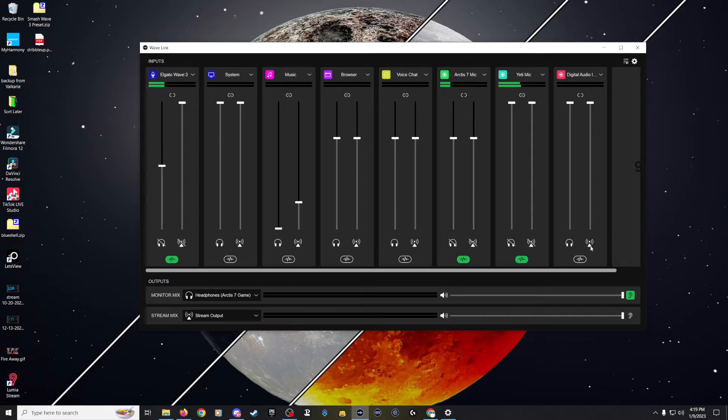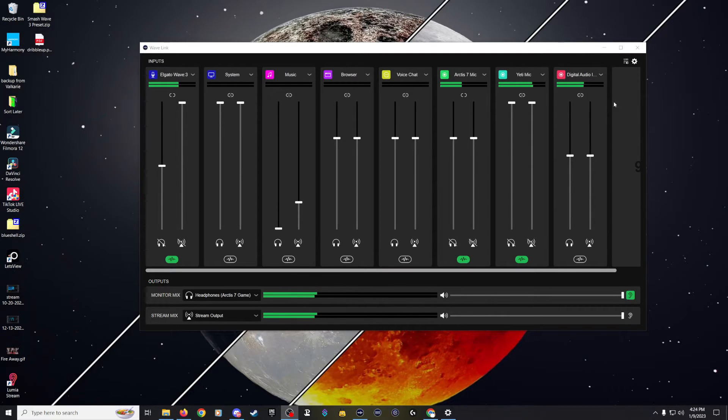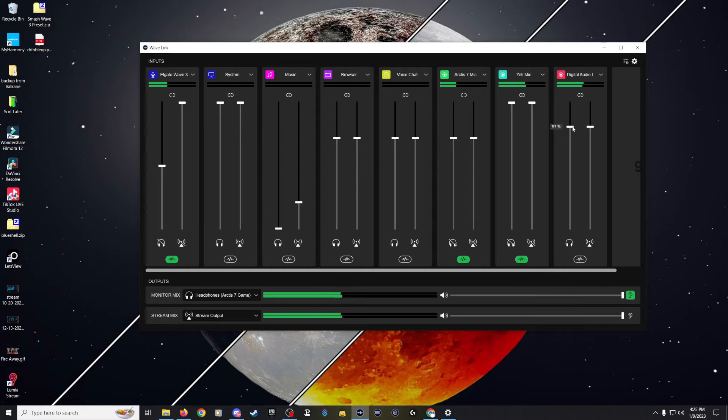We can direct that audio to our headphones or our stream. Now I'm going to put my Switch into the docking station and turn it on. We can see that Wavelength is now picking up the audio from that console through that device — we can even adjust the volume up or down. The only thing left to do is to add that device as a video source in OBS. That's it!